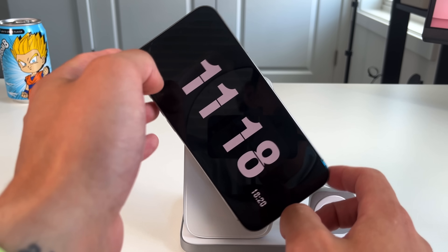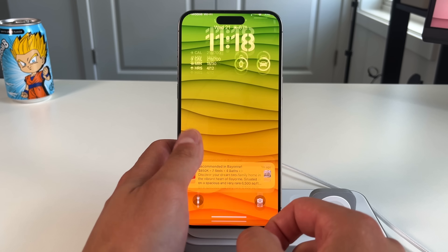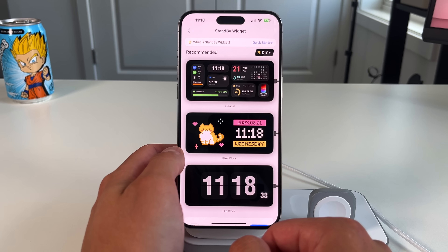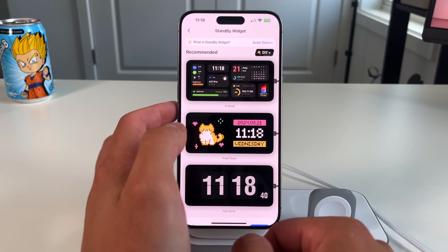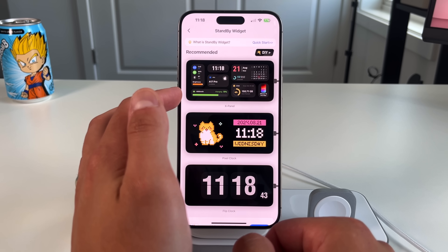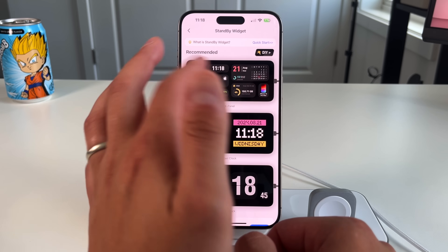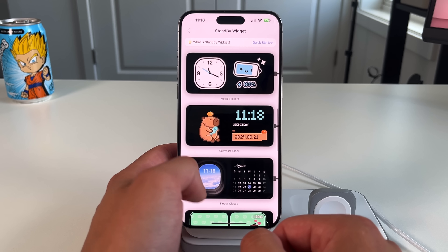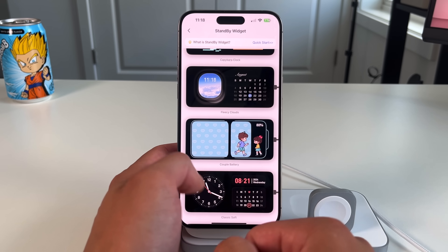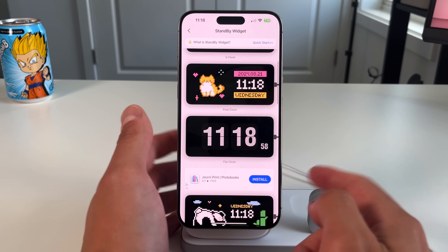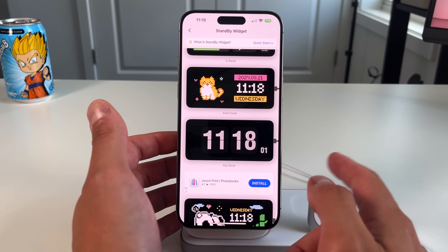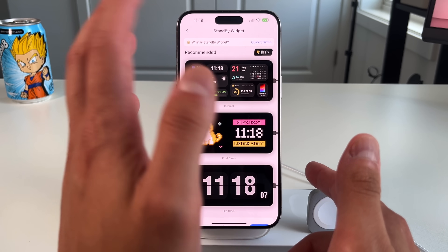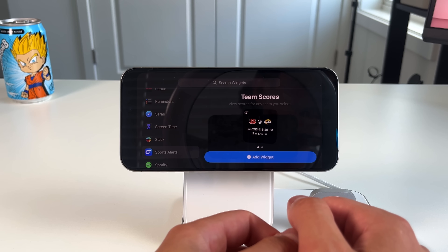iScreen has a whole section purely designed for iOS standby mode. My favorite is the X Panel, which shows connectivity status, battery, chipset, disk space, calendar, and phone model. There are many other widgets using a similar left-right protocol. iScreen has a freemium version — some widgets are free, but some require a subscription at around nine dollars a year, which I think is worth it.